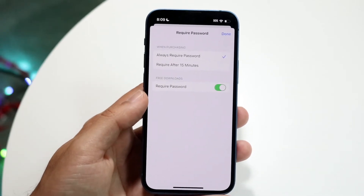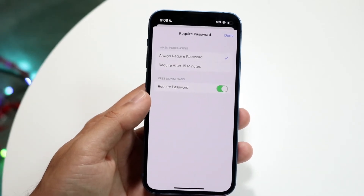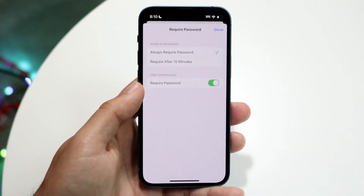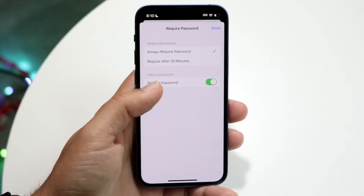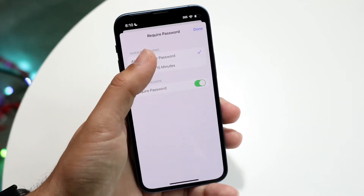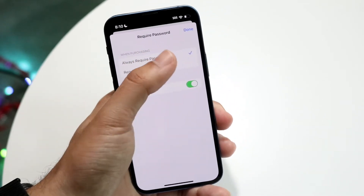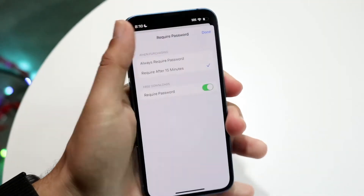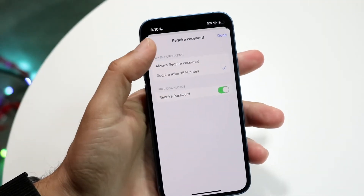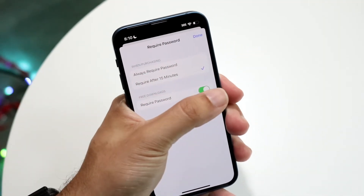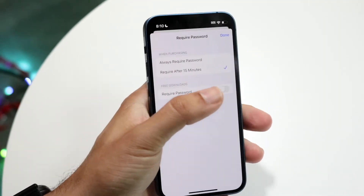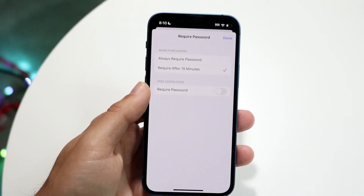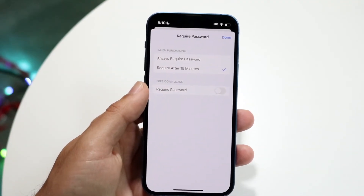If you want to turn this off so you don't have to input your password every five seconds, go ahead and toggle this off. Just tap here to toggle it off, and click on Require Password to turn it off just like that.